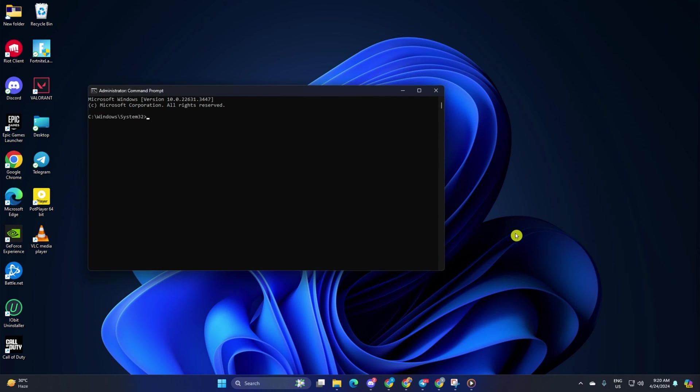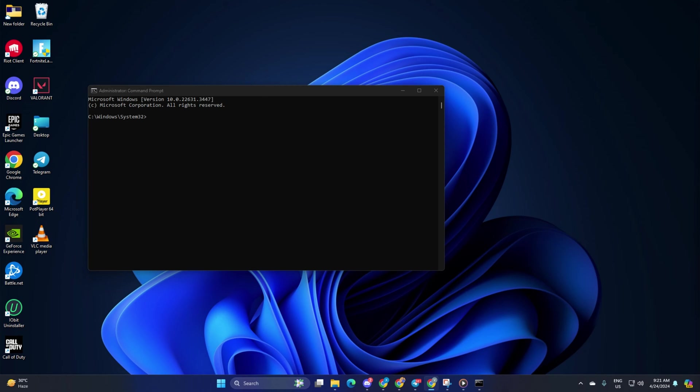Next, right-click on command prompt, select run as administrator and then click on yes. Now here, type netsh winsock reset then hit enter.